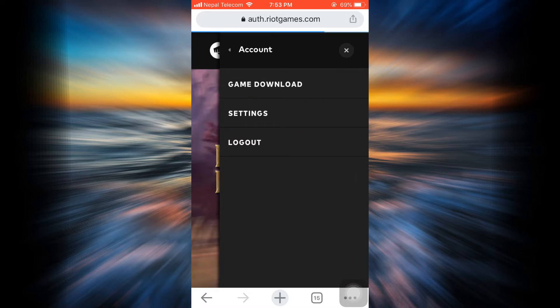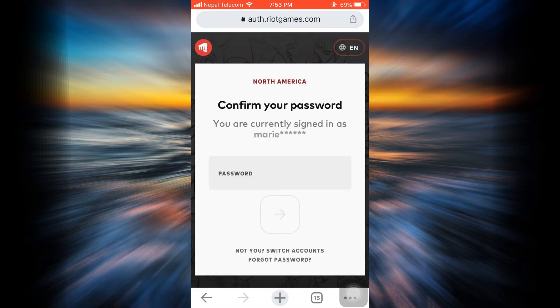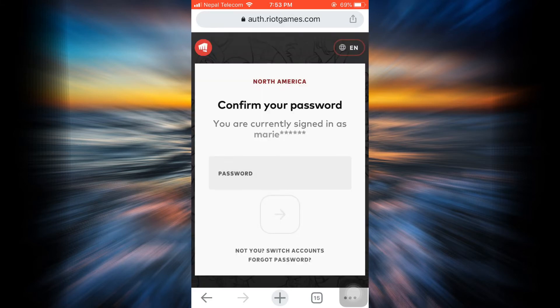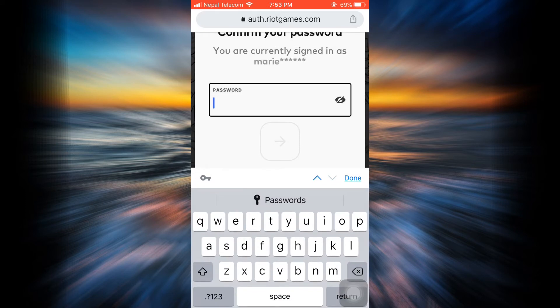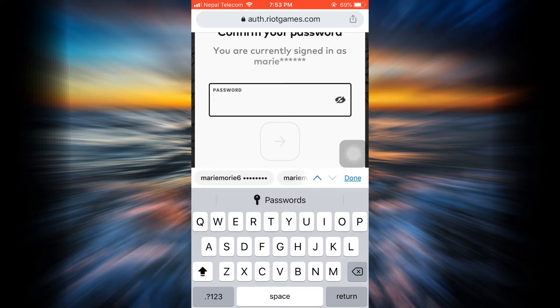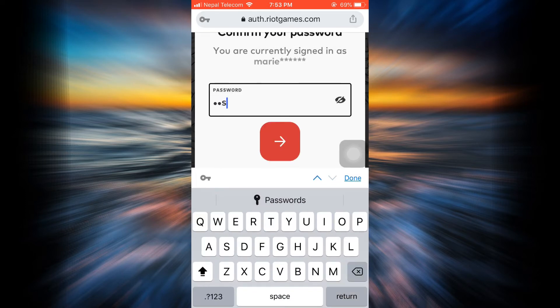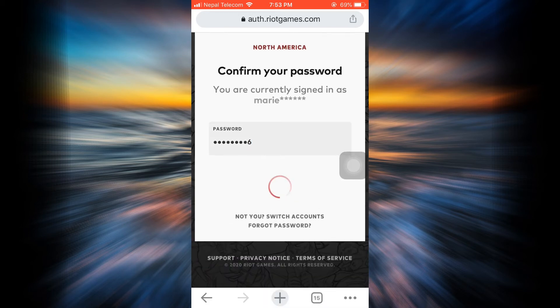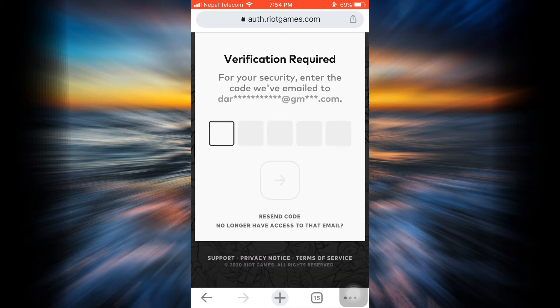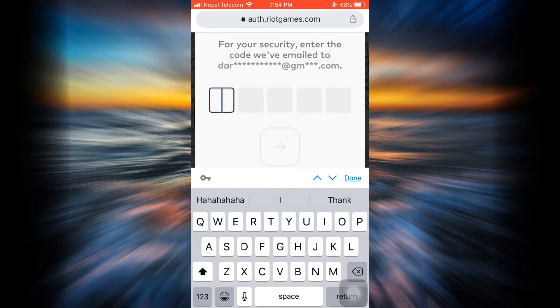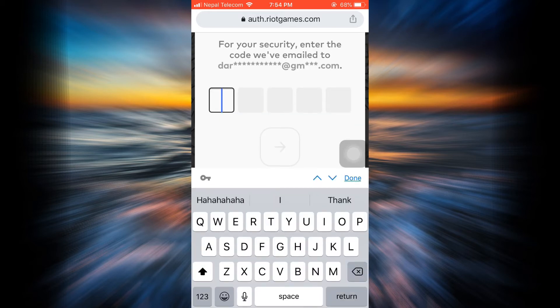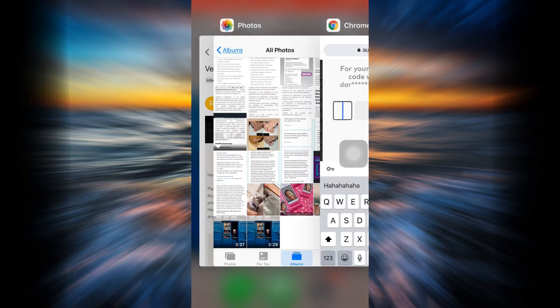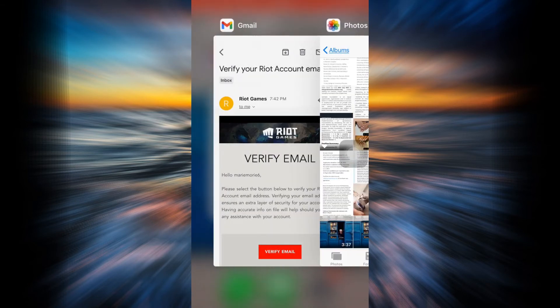Once you choose Settings, you will now be directed towards the page that will show you all the settings options in relation to your League of Legends account. But before that, you also have to enter your password, so here I'm just going to enter my password real quickly and then tap on the arrow button. Now here it says that for security, there's a certain code that has been sent to my email.